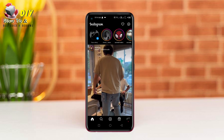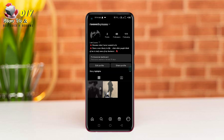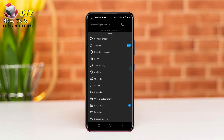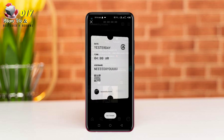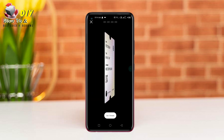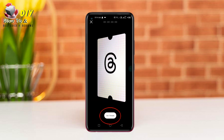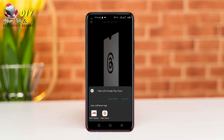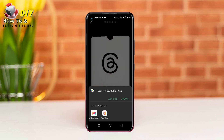First of all, open your Instagram app and go to your profile, then tap the three lines on the top right. Now you can see the Threads option, then tap it and tap 'Get Threads' at the bottom and install the Threads app.